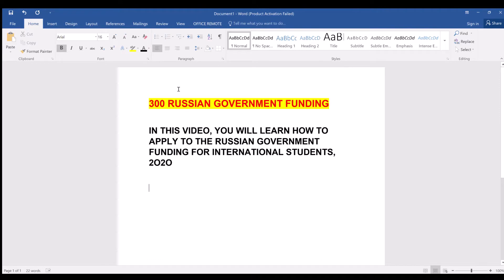Hello, welcome once again to my channel. In today's video, we will talk about 300 Russian government funding, and in this video you will learn how to apply to the Russian government funding for international students 2020.